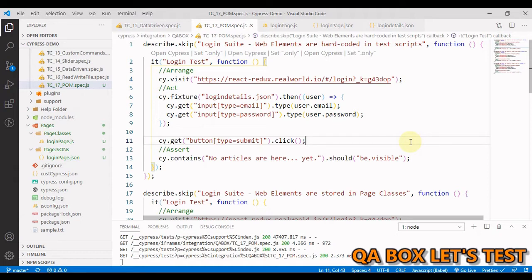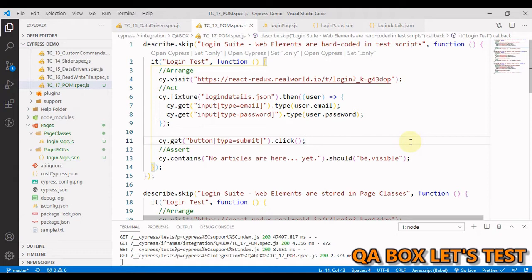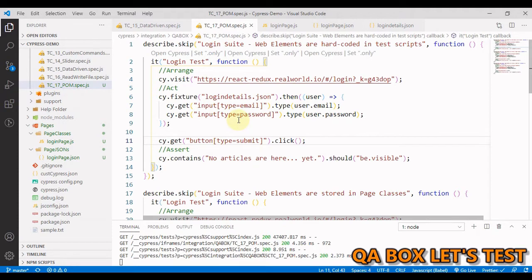In this model, for each web page in the application there should be a corresponding page class. This page class will identify the web elements of that web page and contains page methods which perform operations on those elements. If any of the locators change, the tests themselves are not affected—only the code within the page class should be updated.